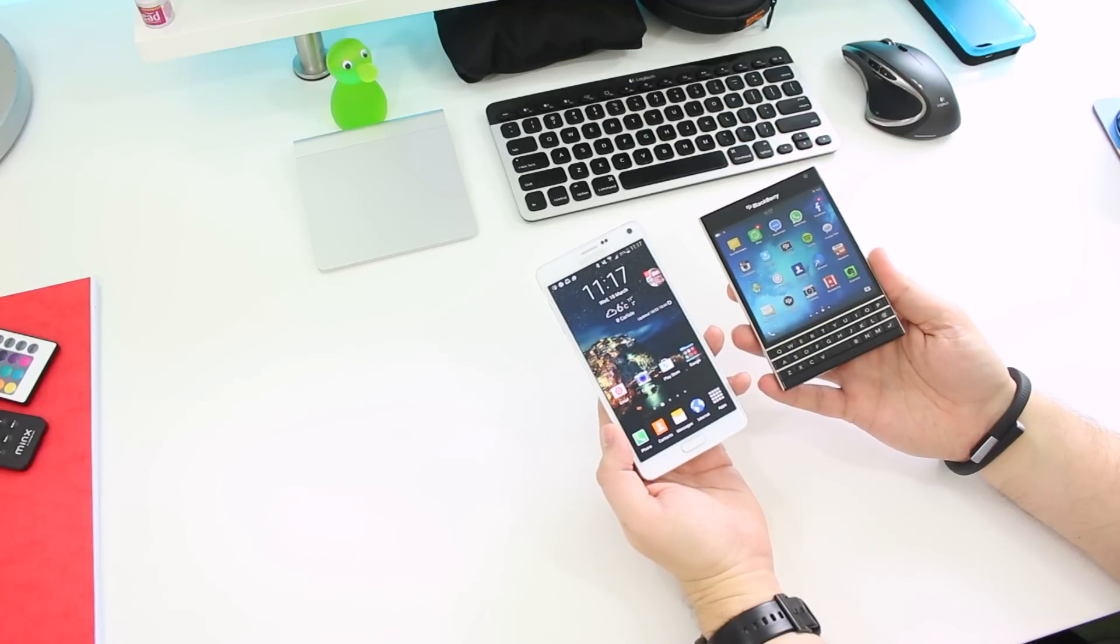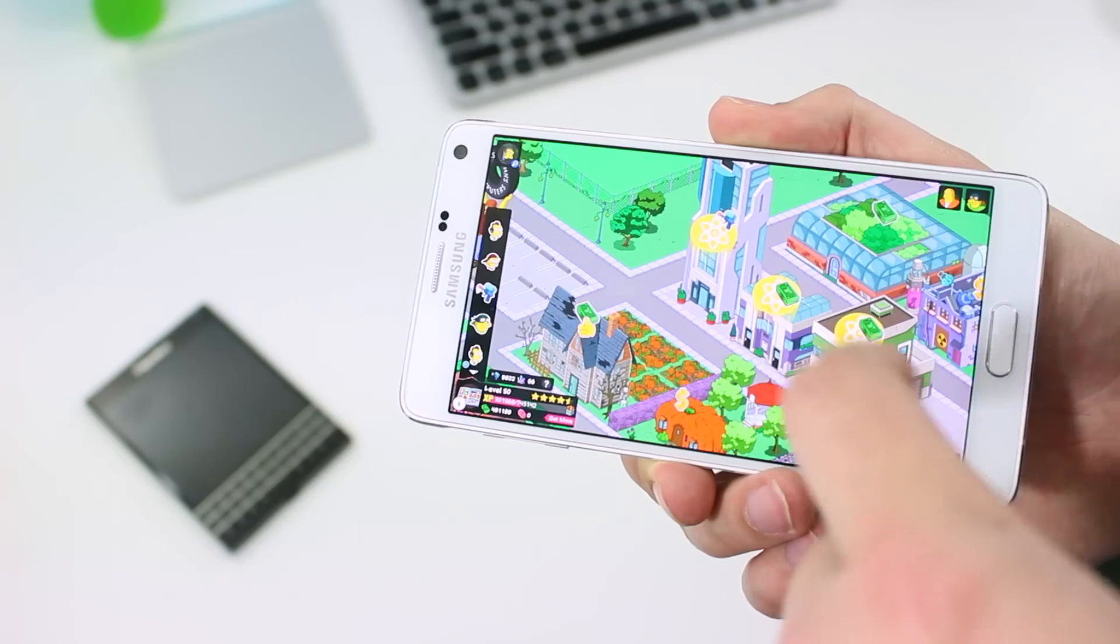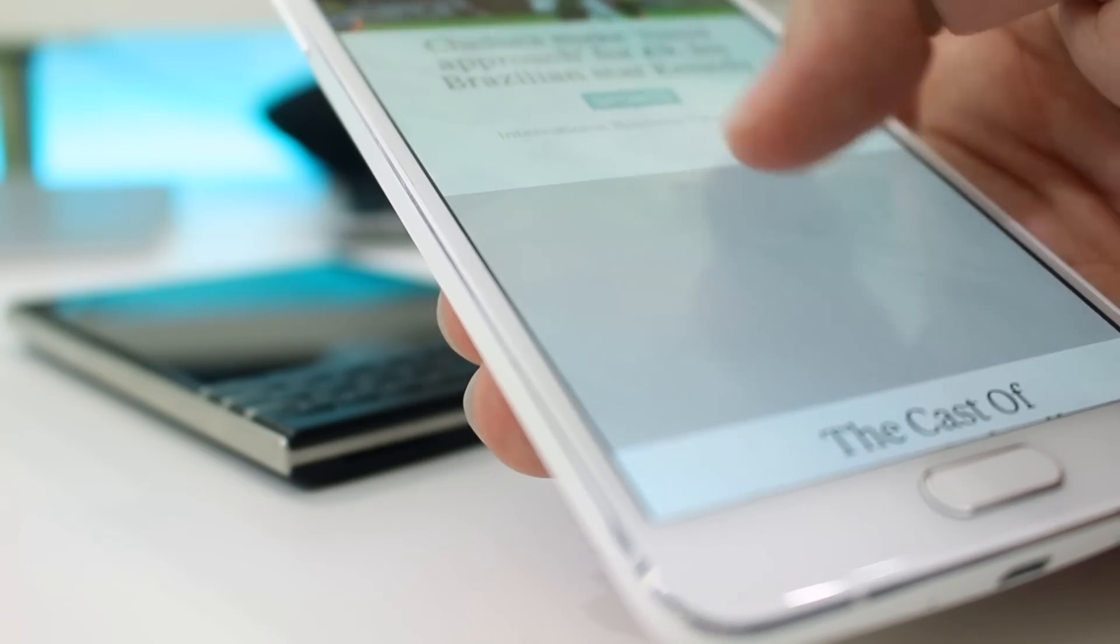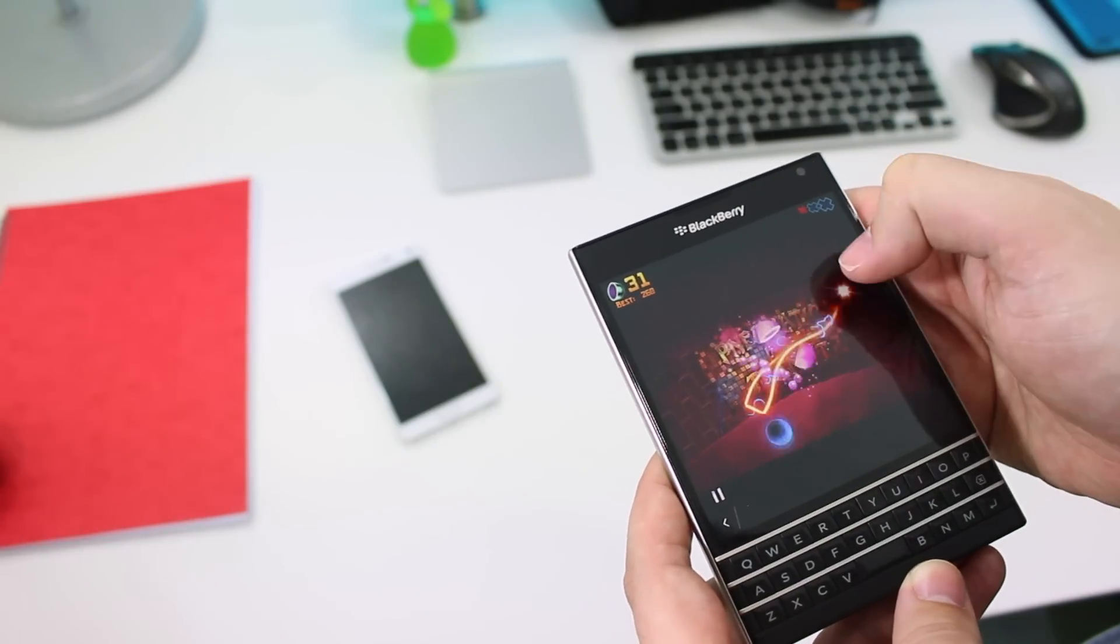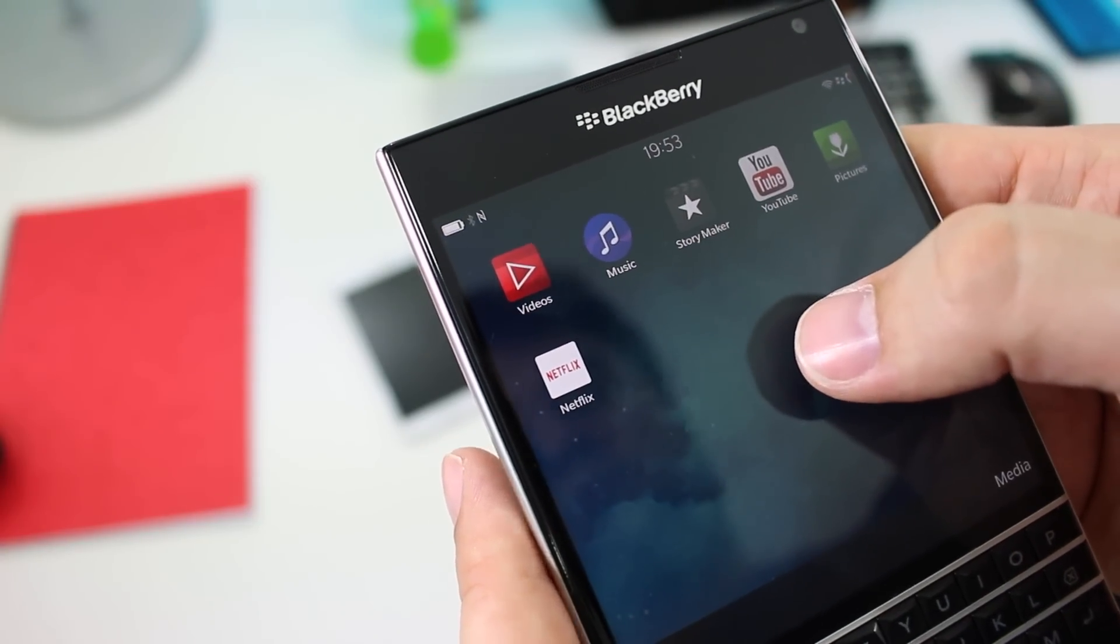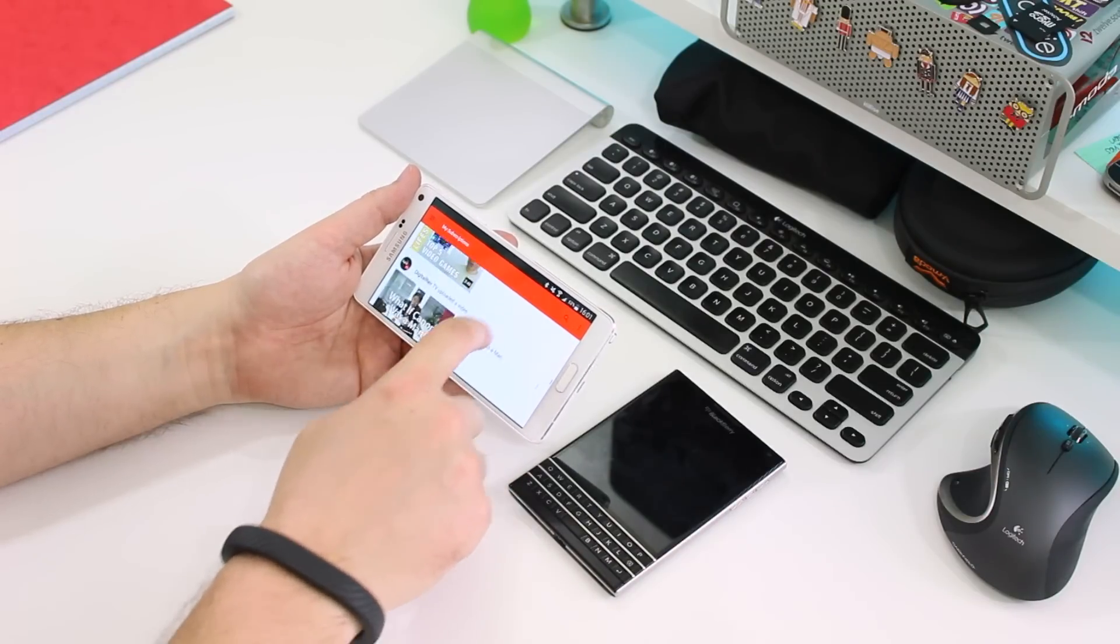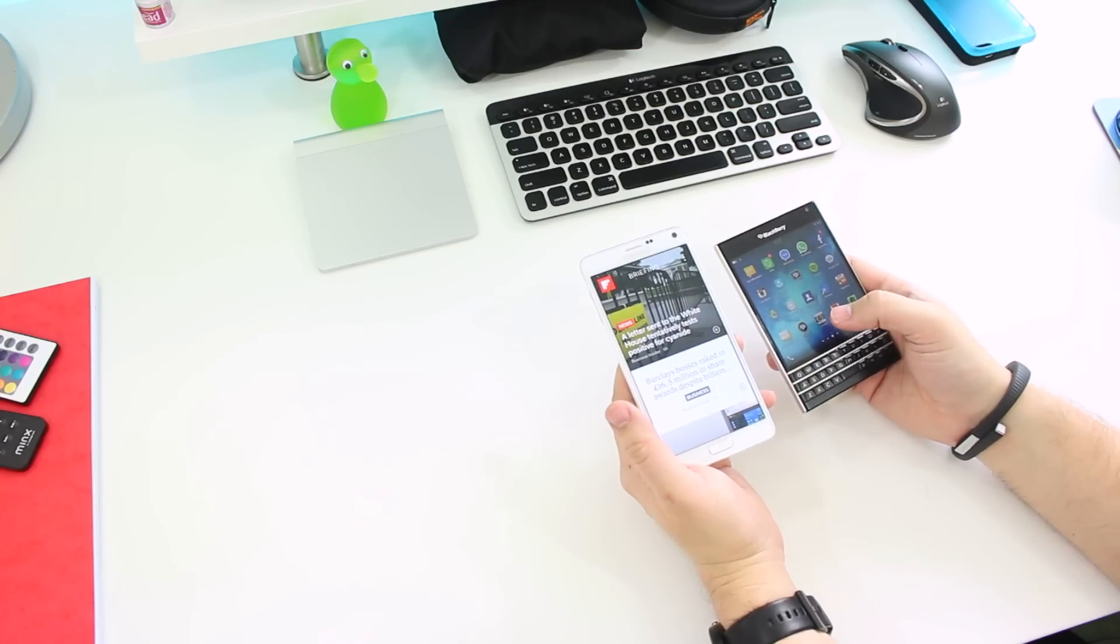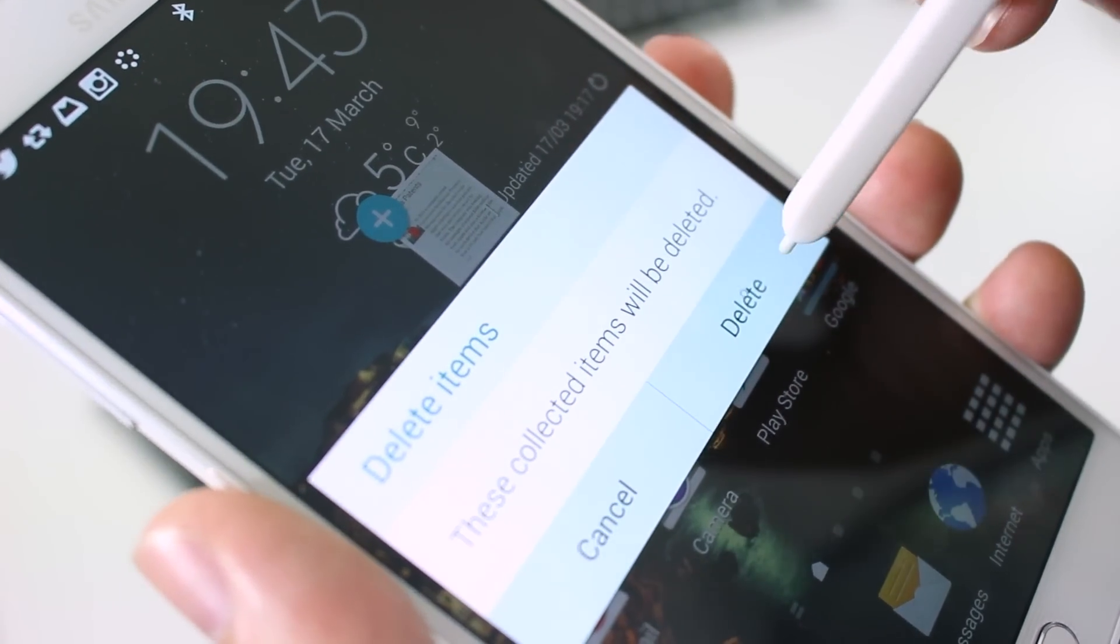If we get onto the displays, then really they couldn't be more different from each other. On the one hand we have a 5.7 inch Super AMOLED screen boasting a resolution of 1440 by 2560. The BlackBerry is a 1440 by 1440, four and a half inch square LCD panel. Neither is a poor display quality-wise. But at 515 pixels per inch, the Note 4 has 62 more pixels per inch than the BlackBerry. It's also noticeably more vivid and its contrast levels are fantastic. Blacks look incredibly dark and colors are full of life.